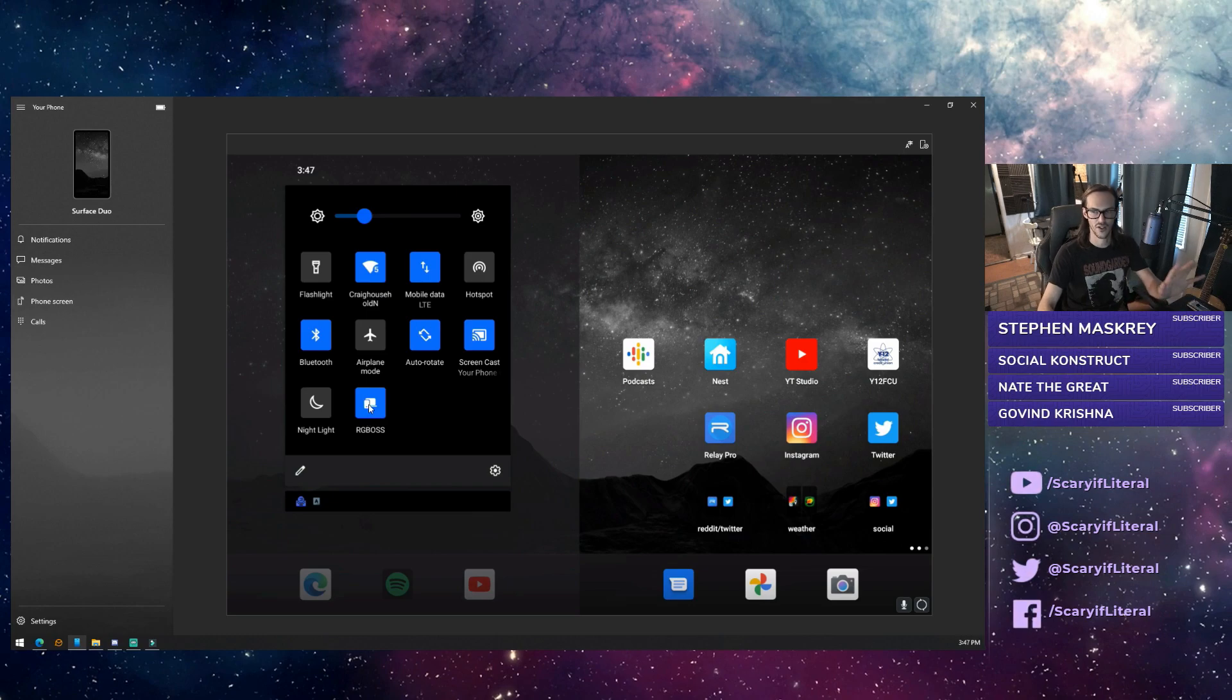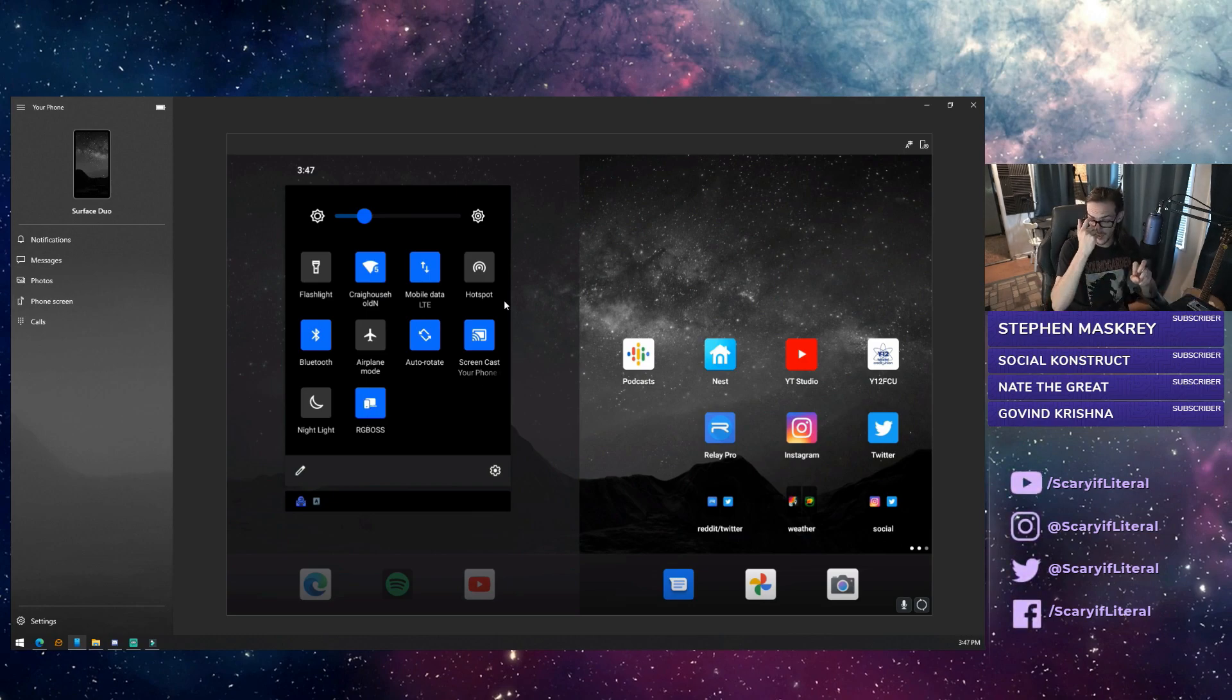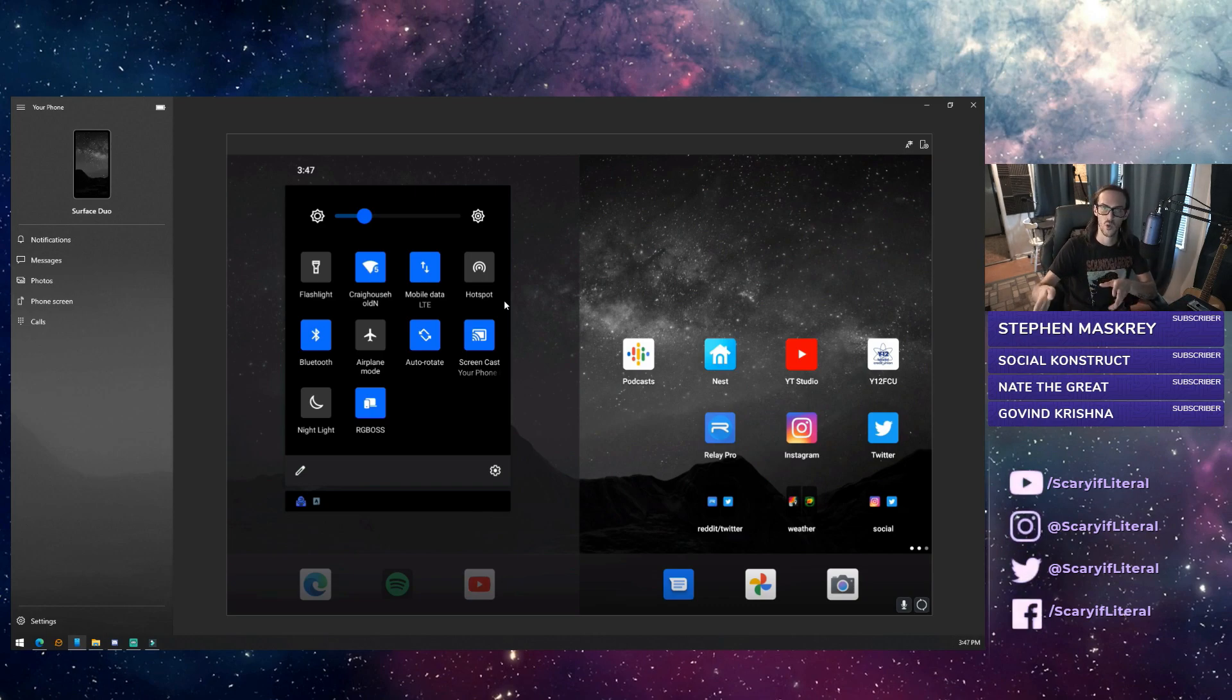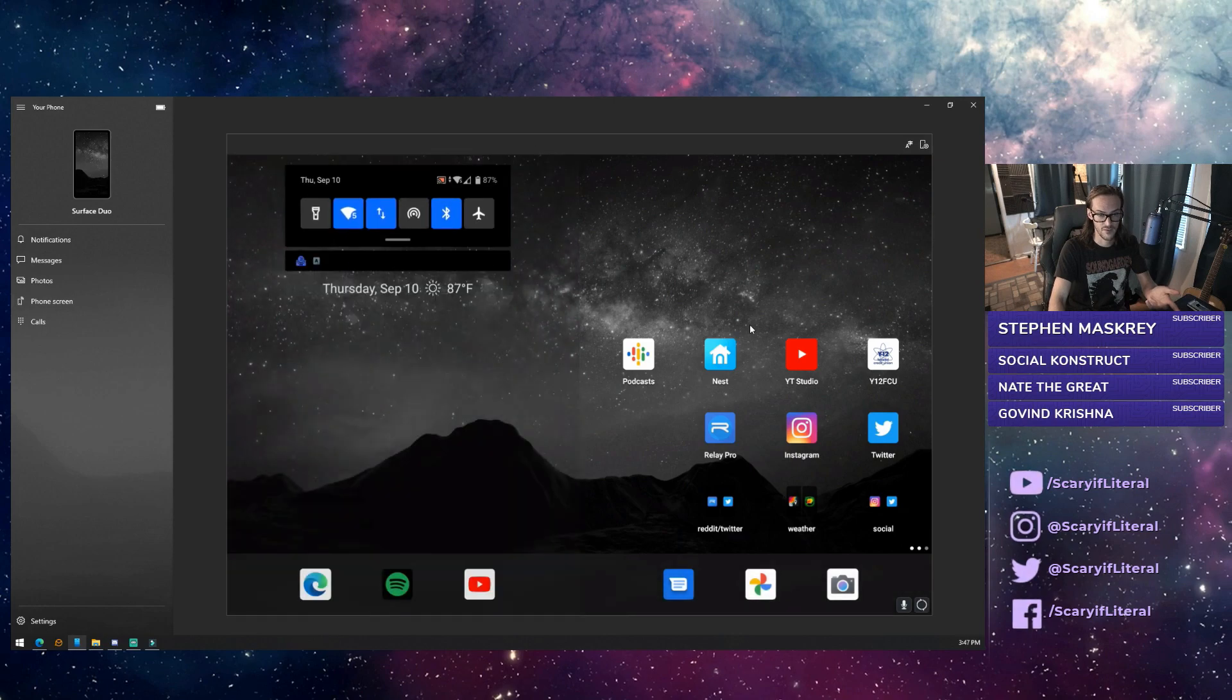You're going to go to your computer and open the Your Phone app. It's going to walk you through the instructions. At the point where it tells you to open the Your Phone app on your phone, you're not going to find it.